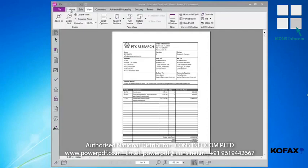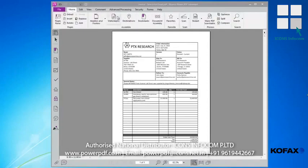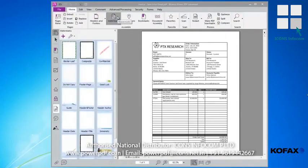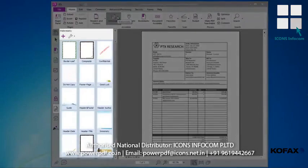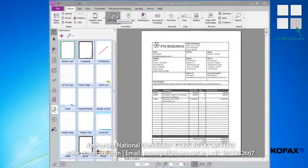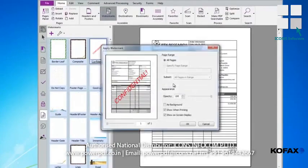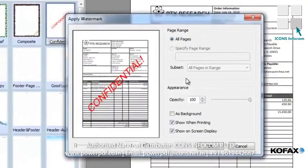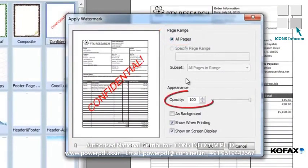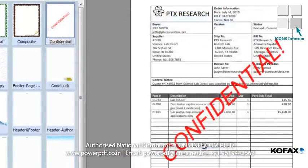First, we'll open the Watermarks ribbon from the Home tab, and the Watermarks panel displays to the left of our document. From the panel of thumbnails, I'll click and drag the confidential thumbnail onto my document. The Apply Watermark window opens, letting me adjust any settings, like the selection of pages and the watermark opacity, prior to applying the watermark. I'll just accept the defaults and click OK.